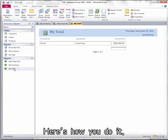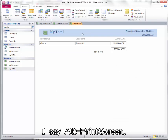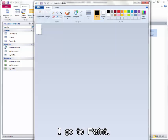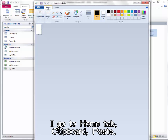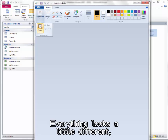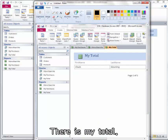So I did these two. Here's how you do it. My Total, I've got that. I say Alt Print Screen. I go to Paint. I have this small picture so it works. I go to Home Tab, Clipboard, Paste. Everything looks a little different depending on your version. There's My Total.